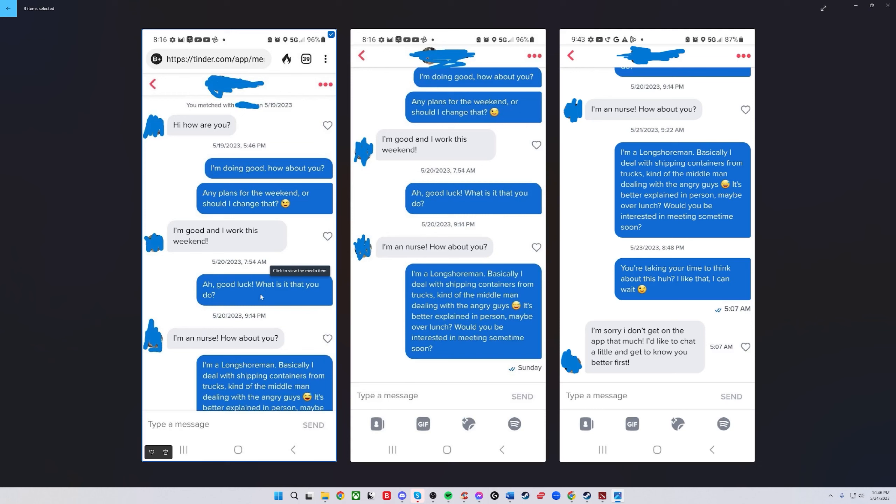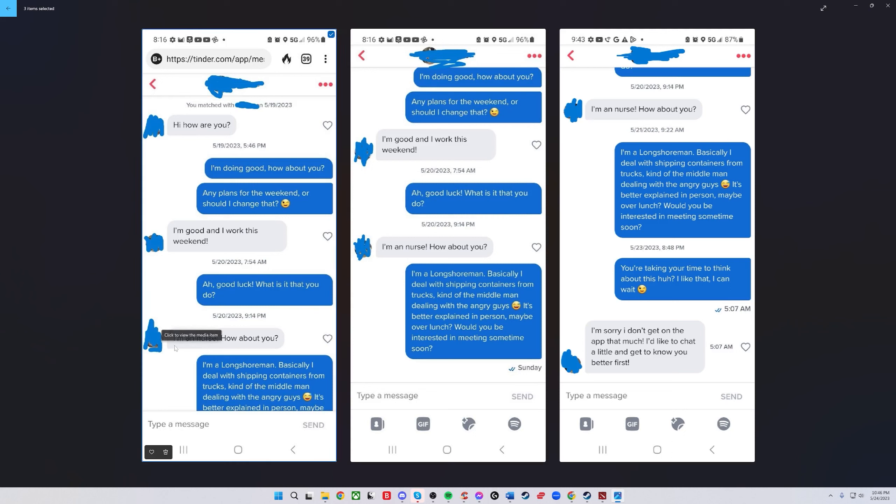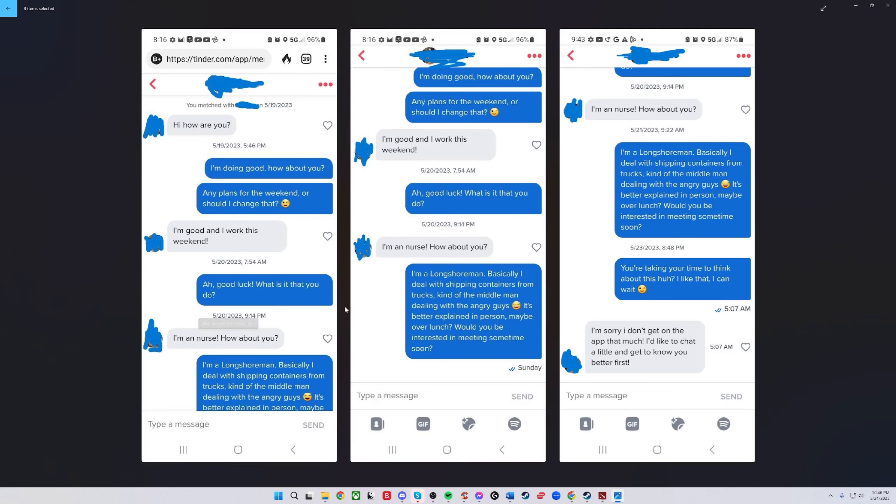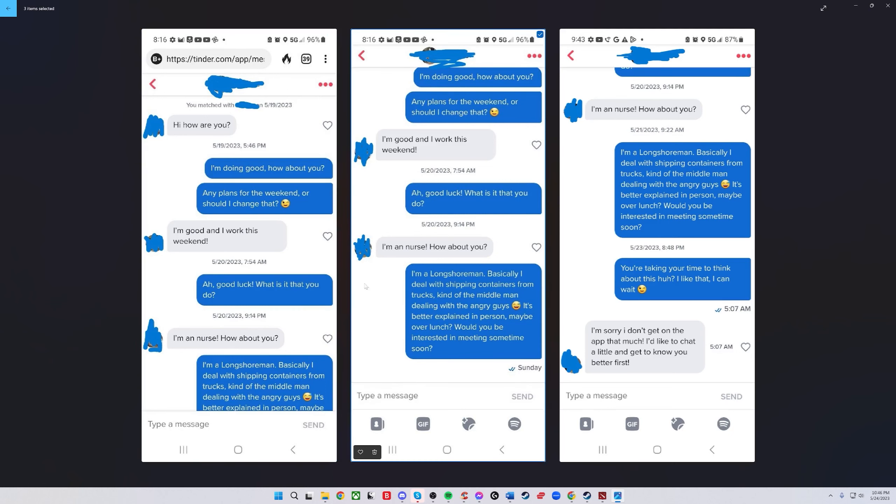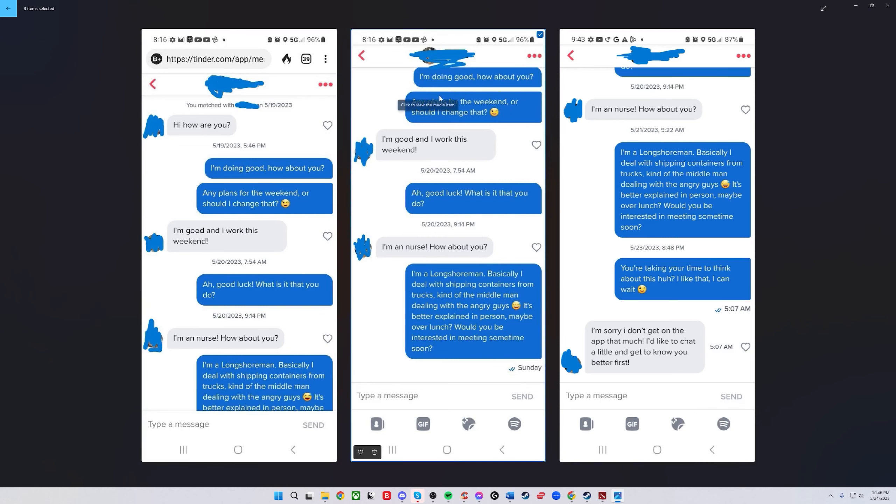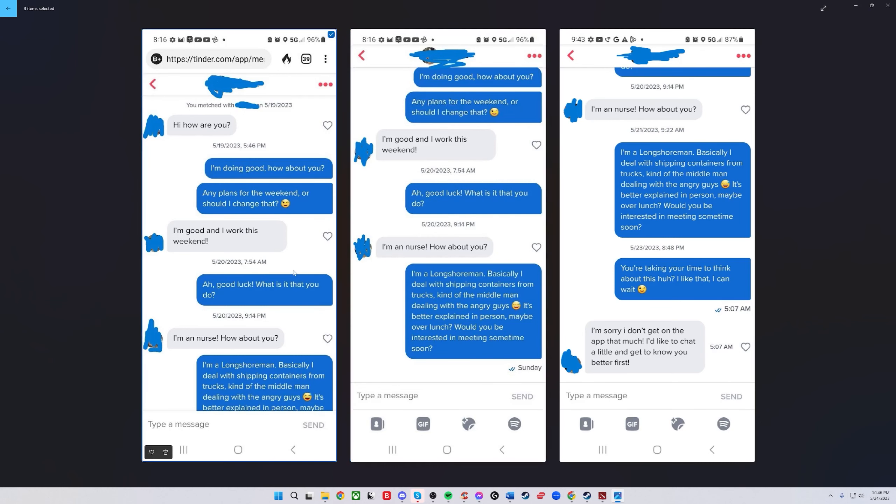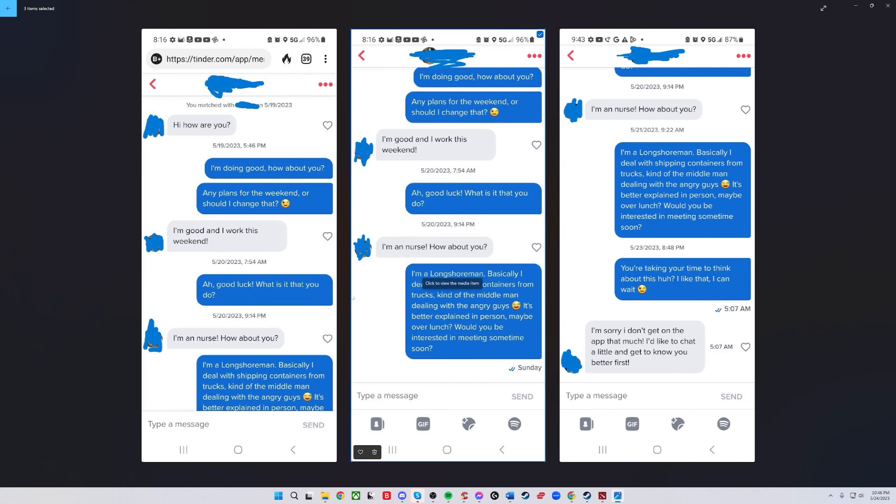You might want to be a little bit less formal with your language too. 'What is it that you do?' Just say 'what do you do?' Be a little bit more casual with your texting. She says 'I'm a nurse. How about you?' Then you send too much. Just block out the words and look at the bubbles - it's just too much real estate here. You got to chill.